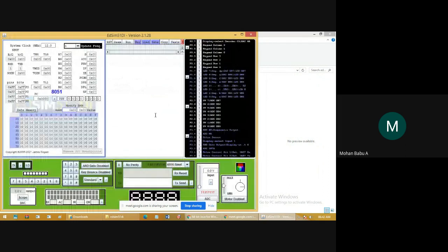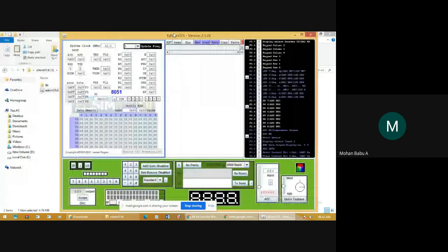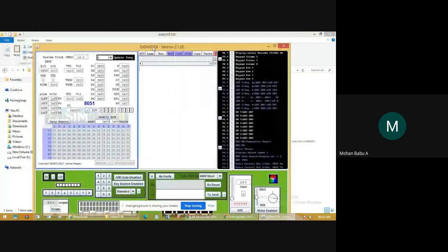The file is now working. This is how to open EdSim51. This is the space where you will write programs for 8051. I hope this video helped you understand how to download EdSim51 and how to install it. Thank you.